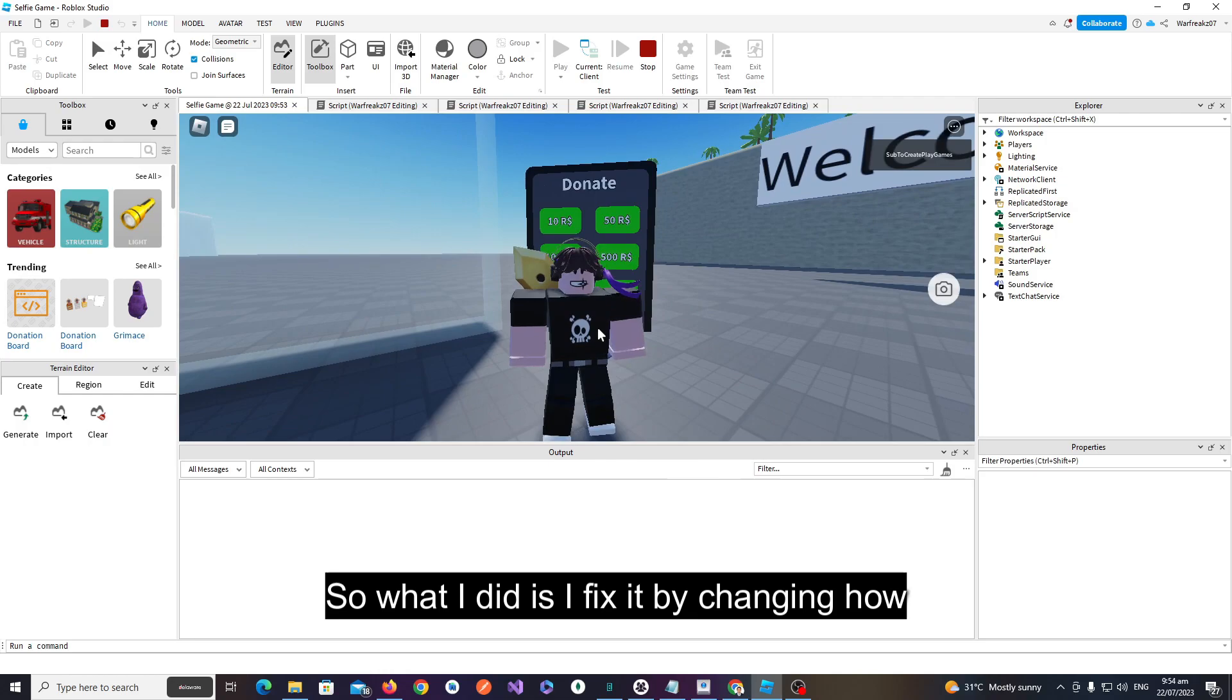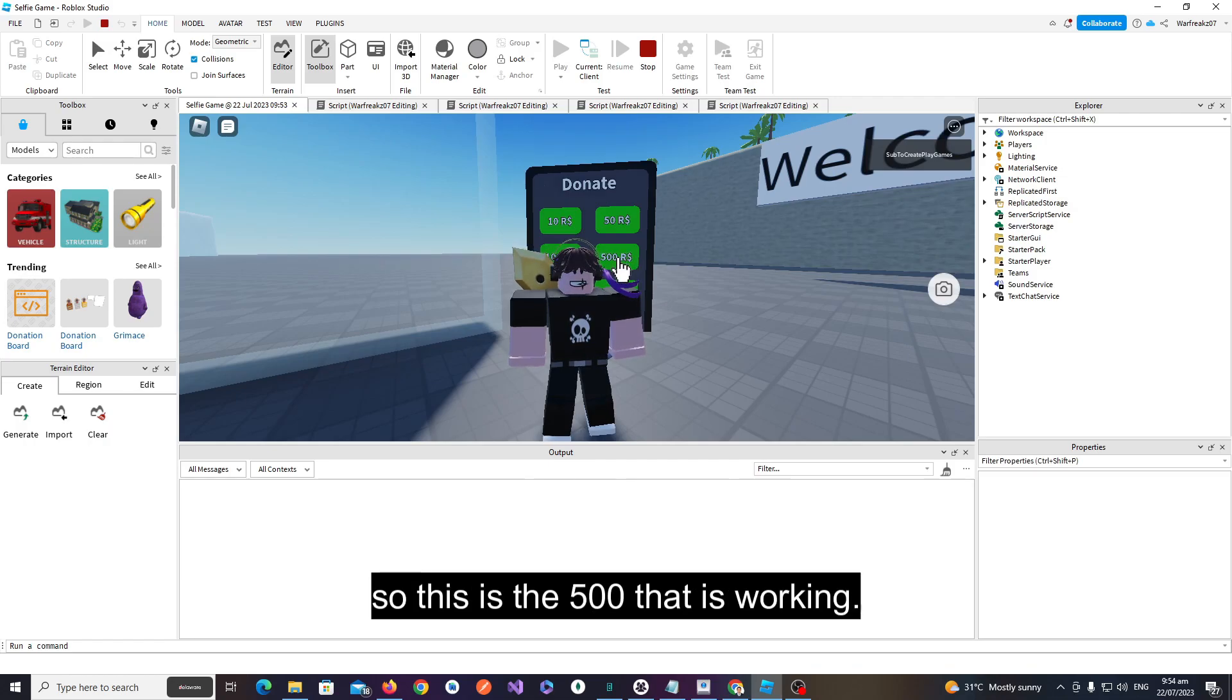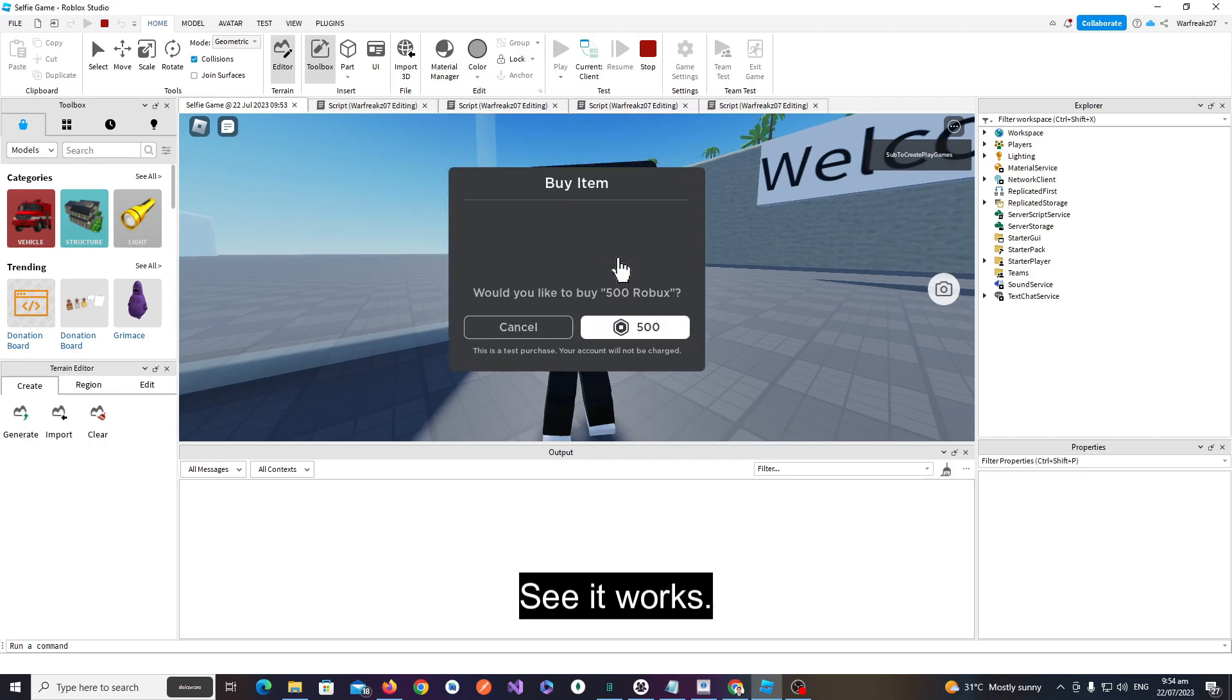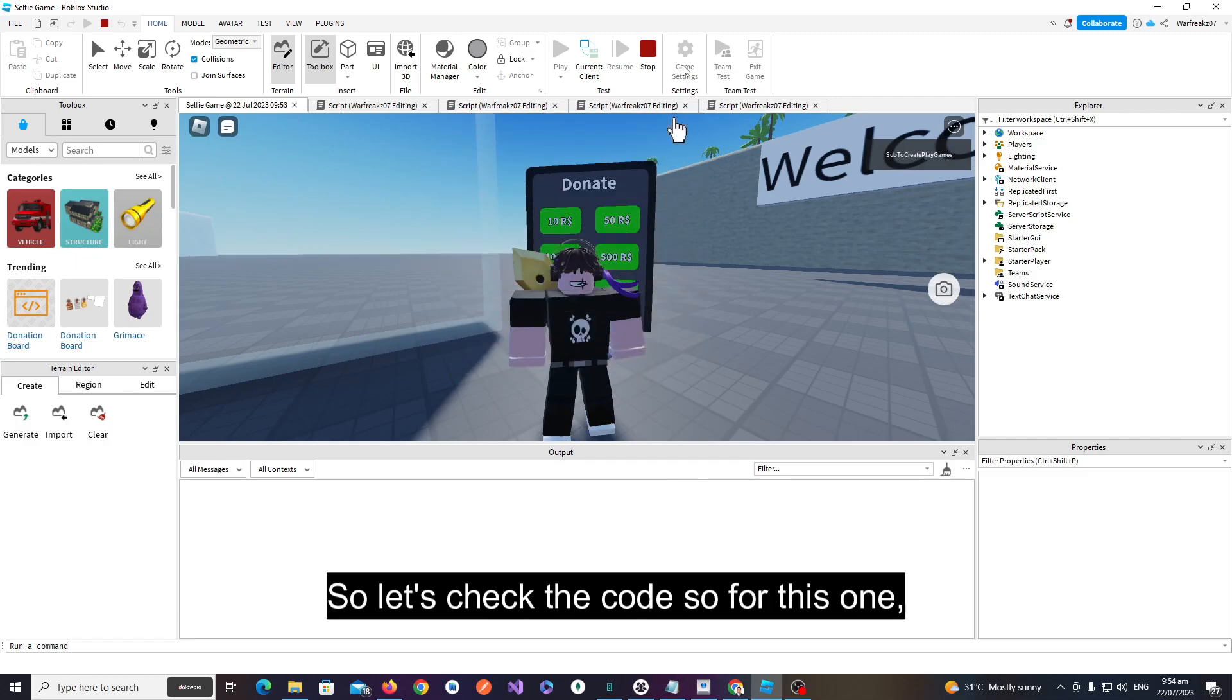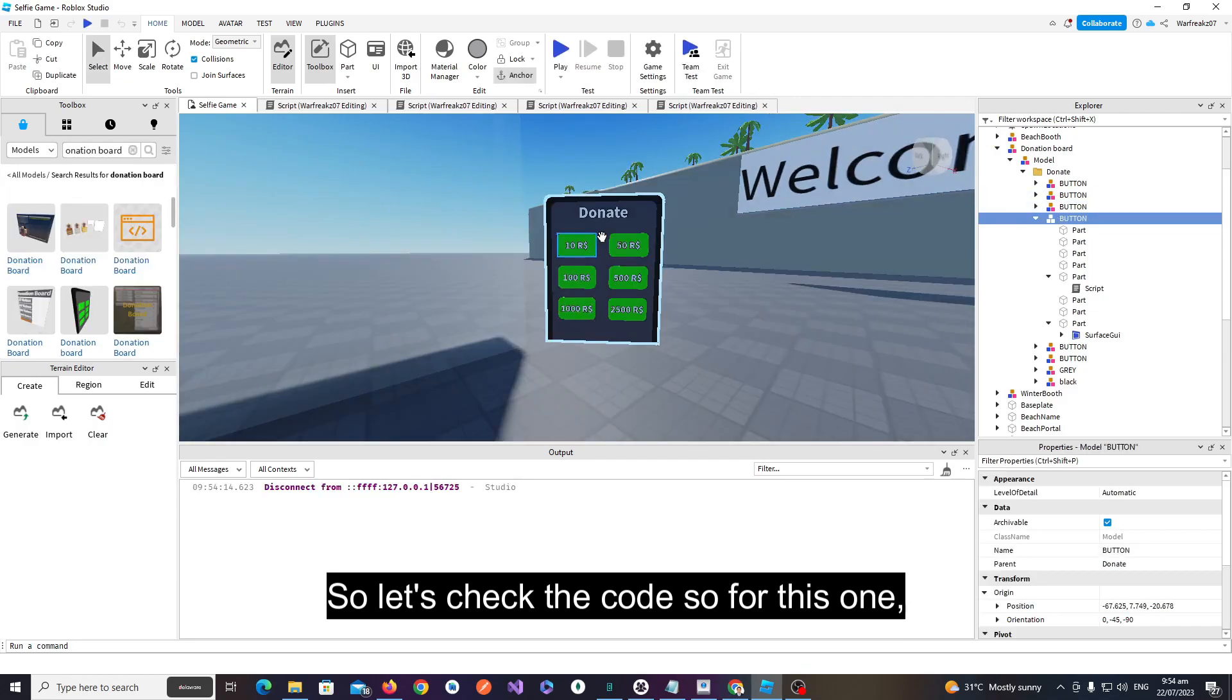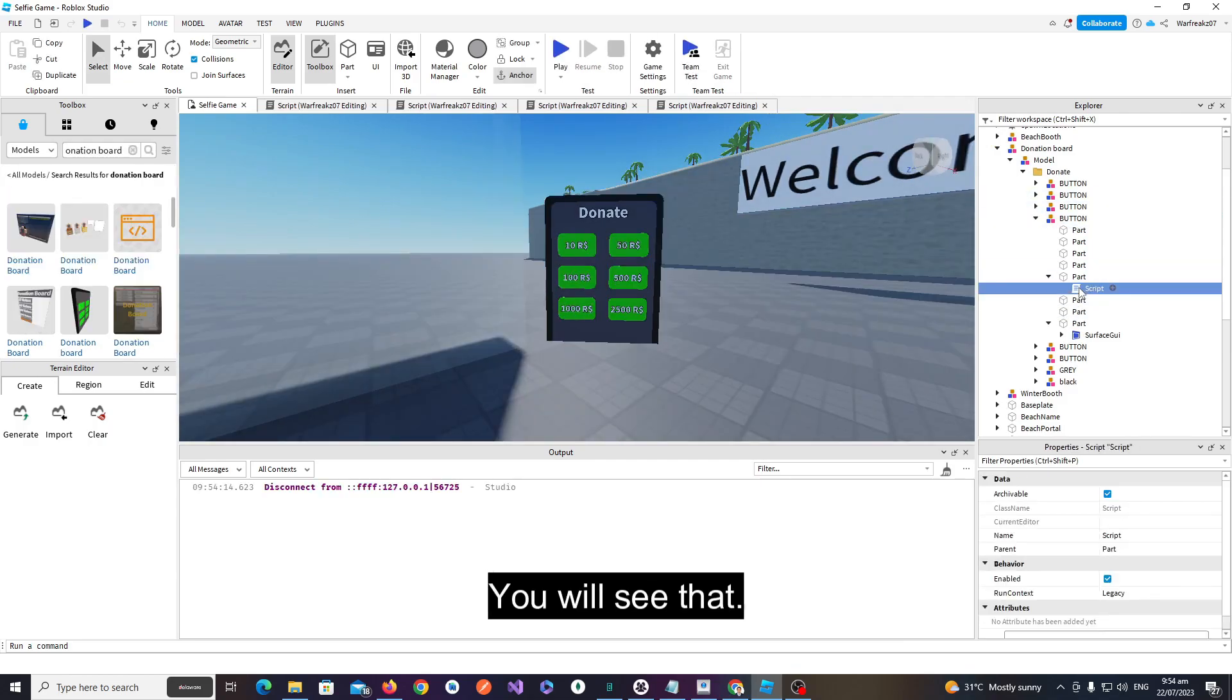What I did is I fixed it by changing how we call the method inside it. So this is the 500 that is working - see, it worked. Let's check the code. For this one, for the 10 Robux...